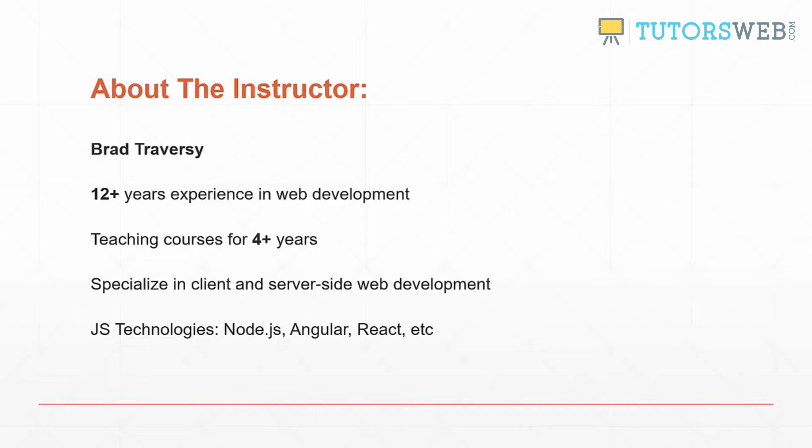Some of the JavaScript technologies that I work with are Node.js, Angular and React.